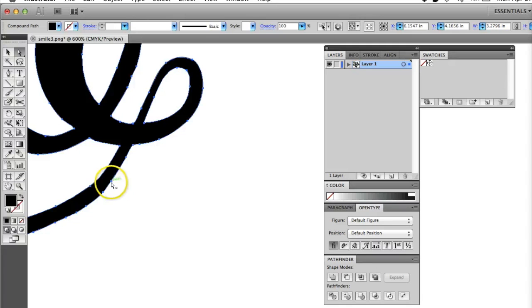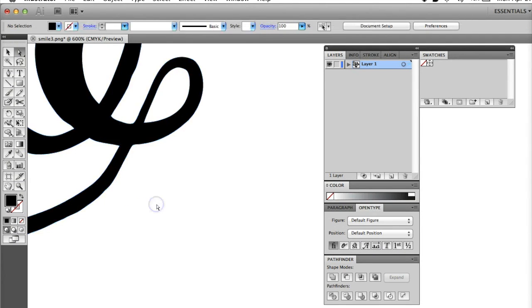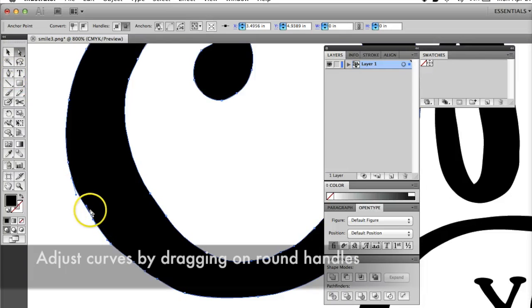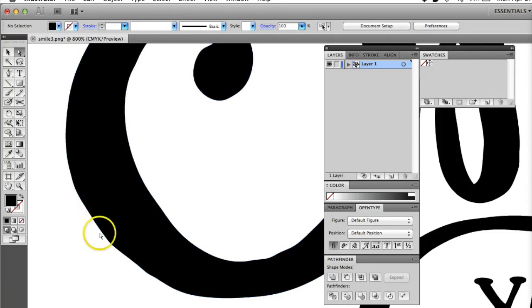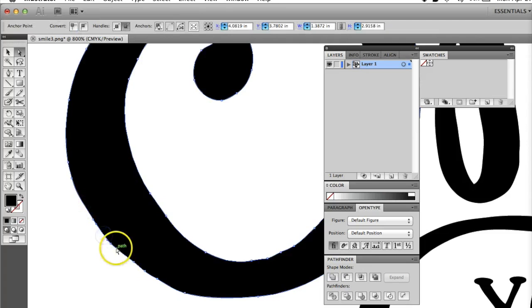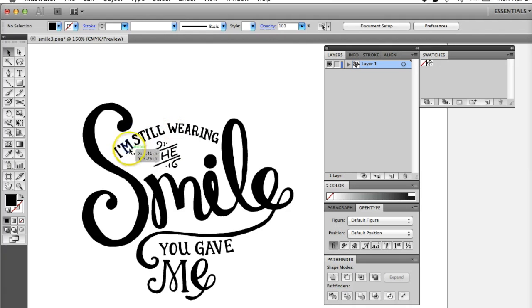You can move anchor points slightly by nudging them with the arrow keys. You can also adjust curves by selecting an anchor point with the white arrow, then dragging on the attached handles, which are shown as dots. Very generally speaking, you want your handles to be evenly balanced on the line or path.